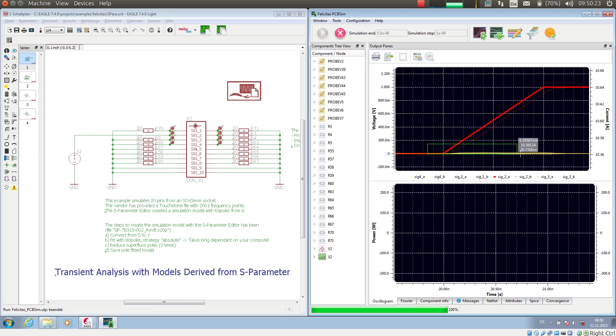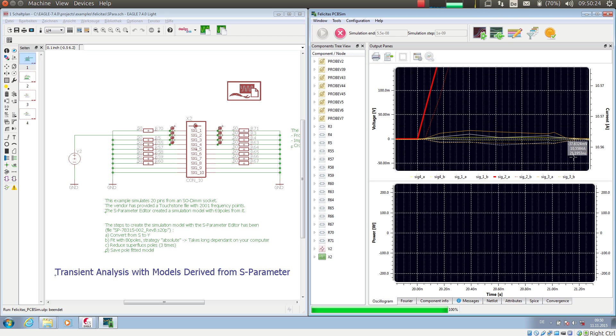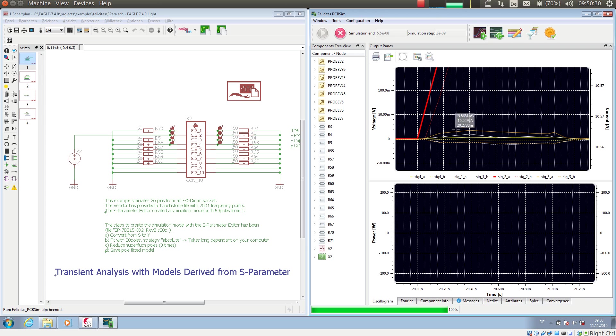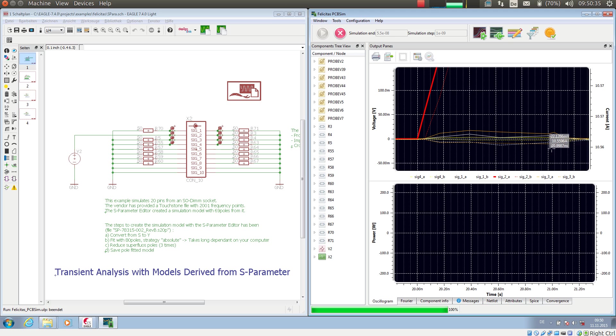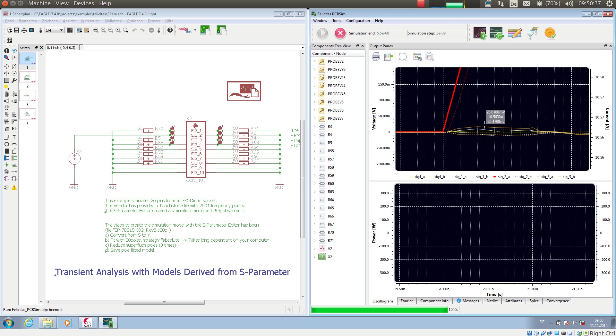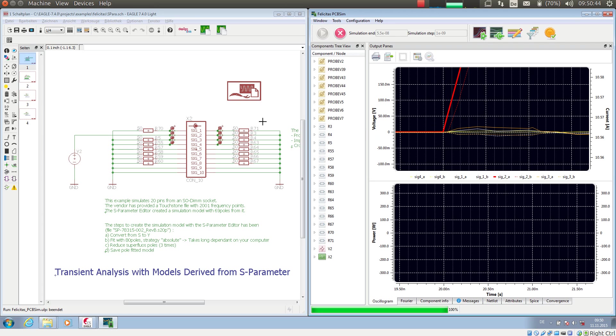But very interesting is the signal on the neighbor pins here. So we have a near end crosstalk and we have also a far end crosstalk which reaches approximately 15 millivolts or 16 millivolts here if this is all correctly terminated.